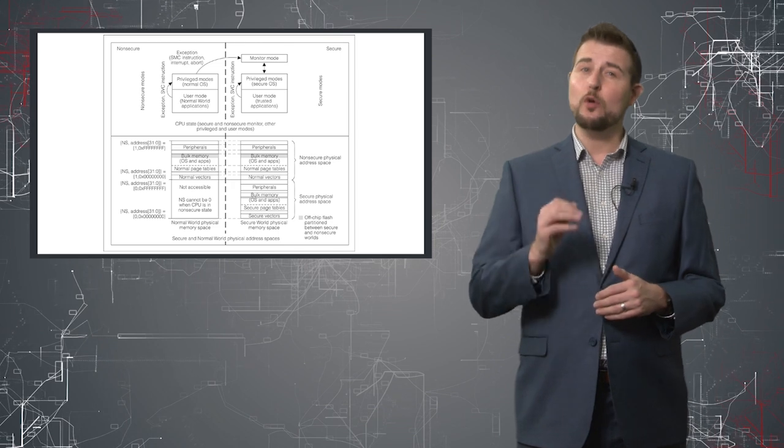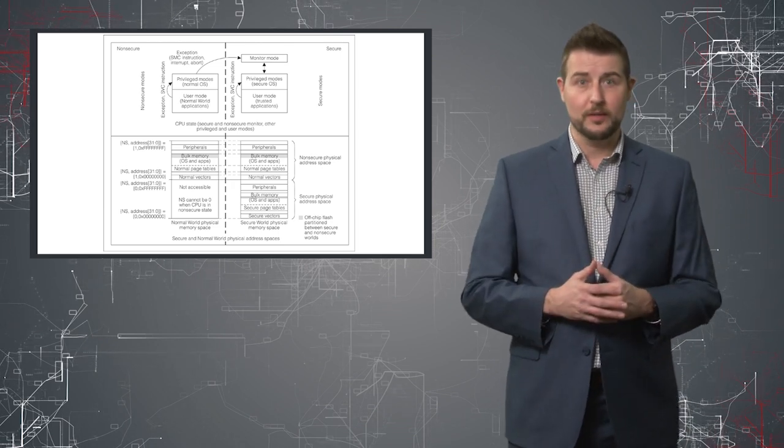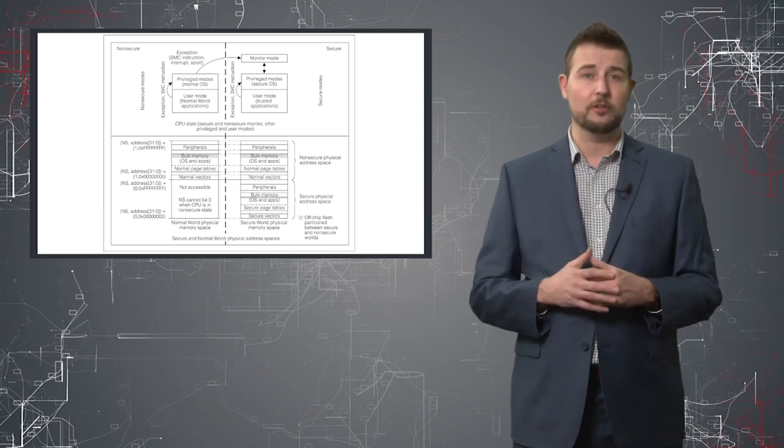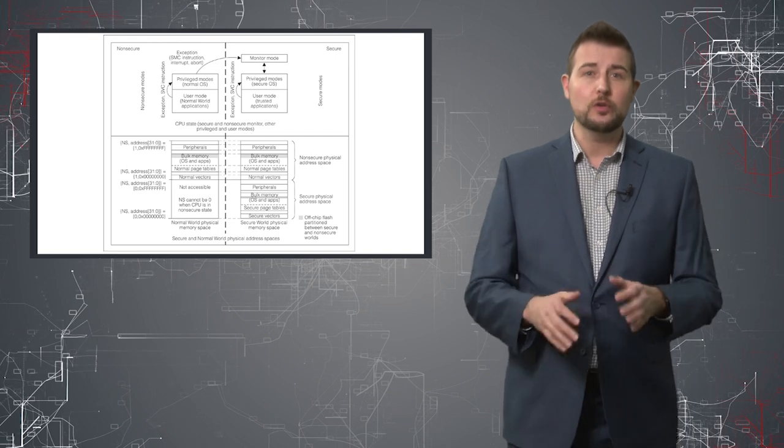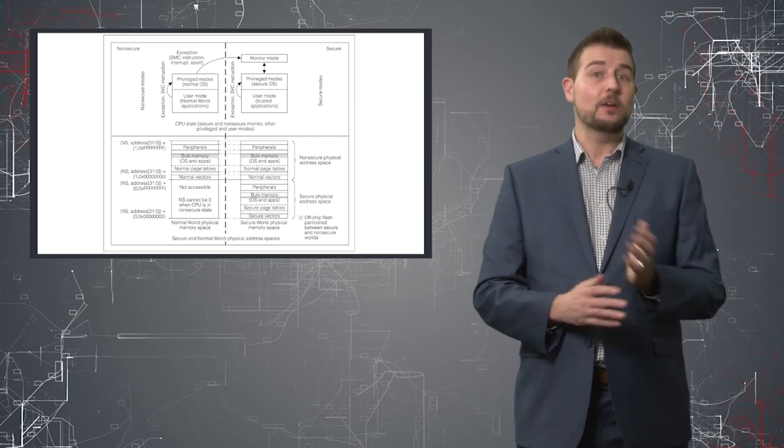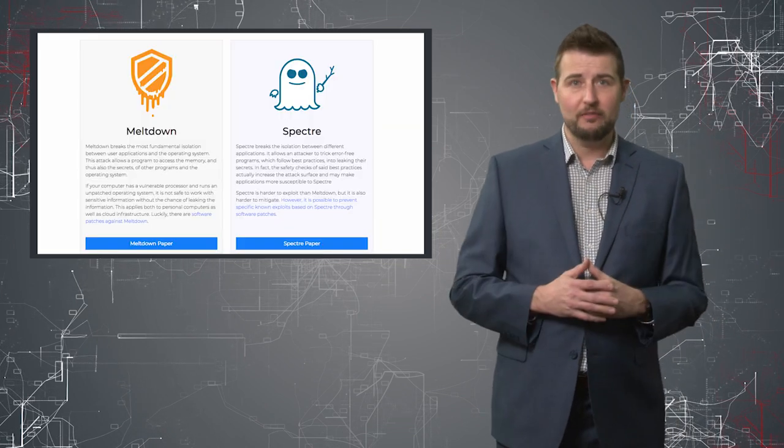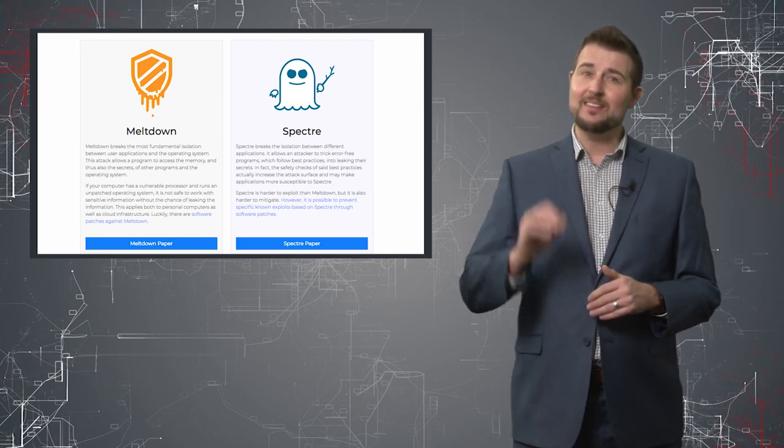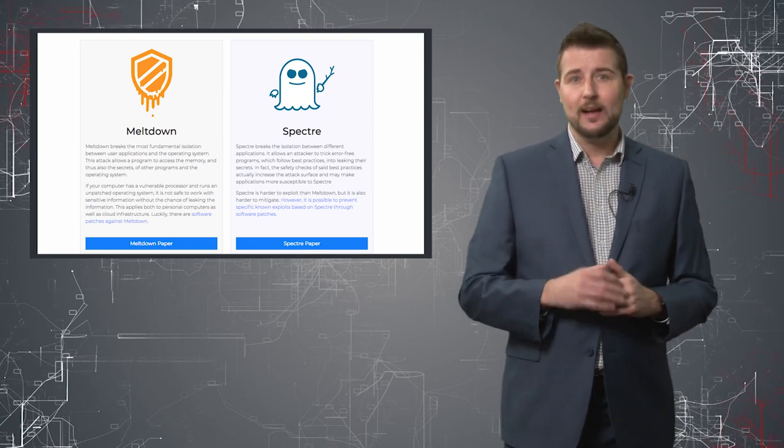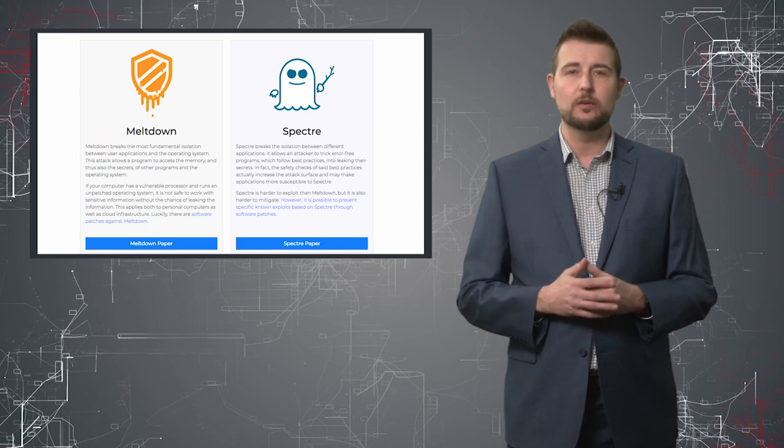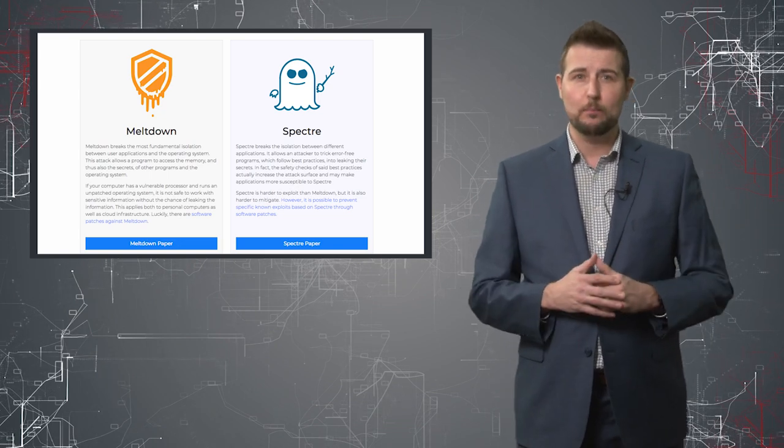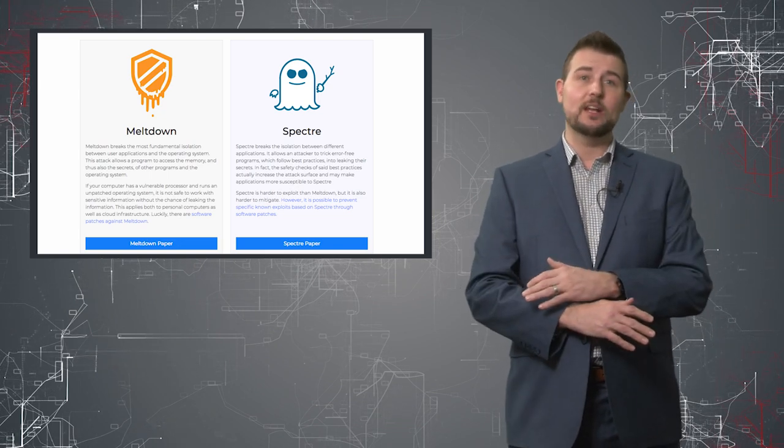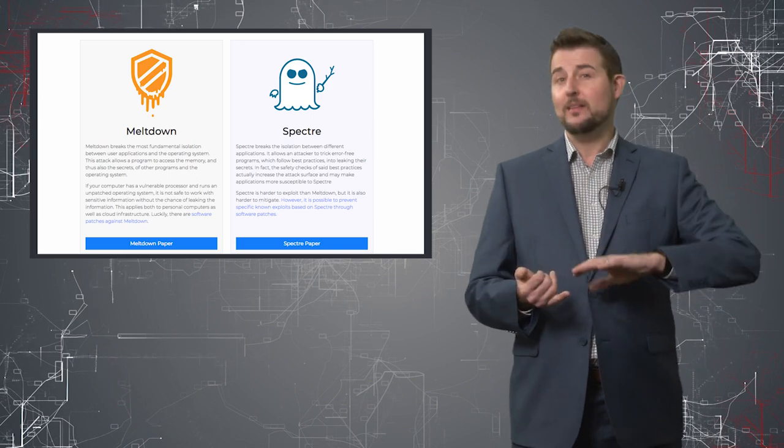But this local information disclosure vulnerability or Meltdown and Spectre both allow a local user to pretty much in Meltdown's case read all the memory of a computer. That means if an attacker can either gain local access to your computer as a legitimate user or they can trick you to run a program, they can pretty much gain all the access of your memory, which means they might read your passwords, your digital certificates and any other sensitive data that might be in your memory.